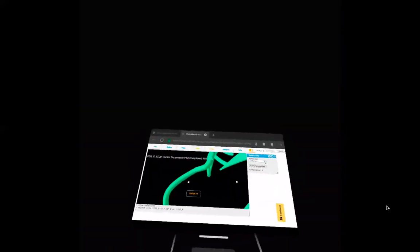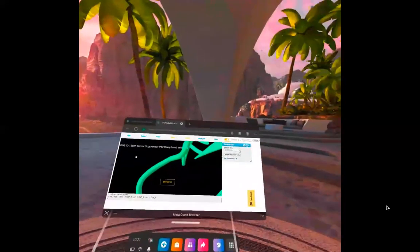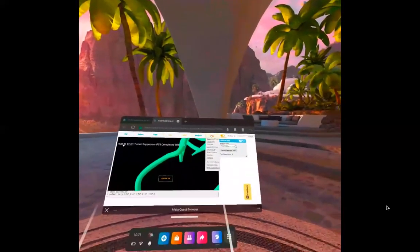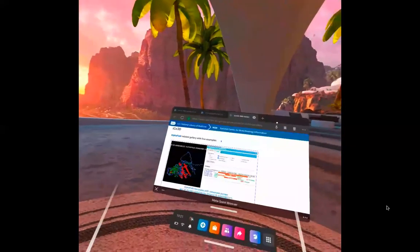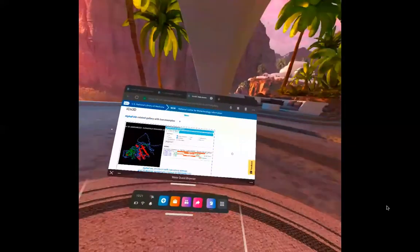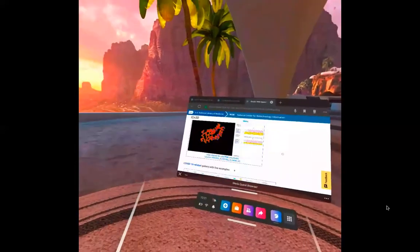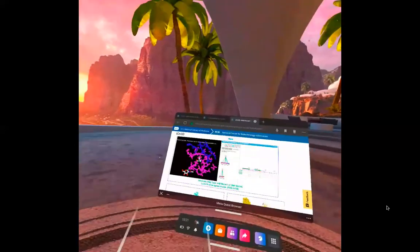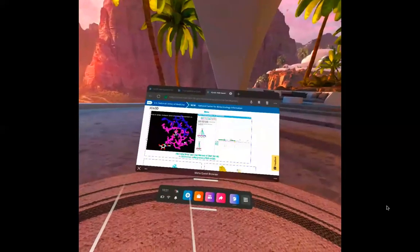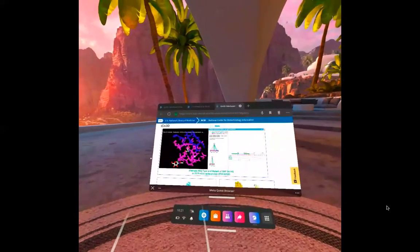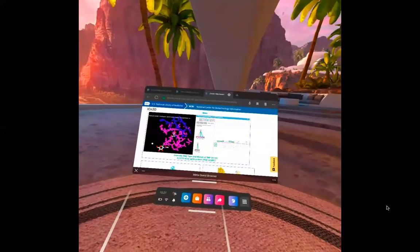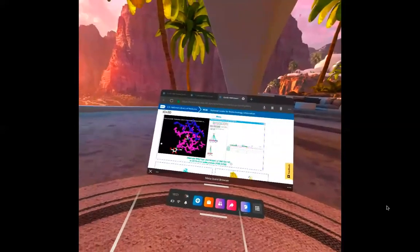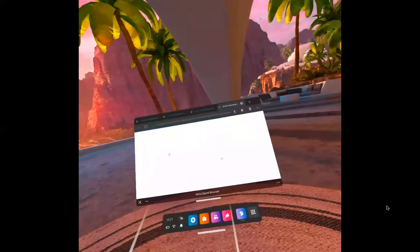One good thing about the iCN3D view in VR is you can go to any of your previous iCN3D view, your custom view. And for example, let's say you have the interaction site for the mutant of the D614G. So you open the iCN3D view.